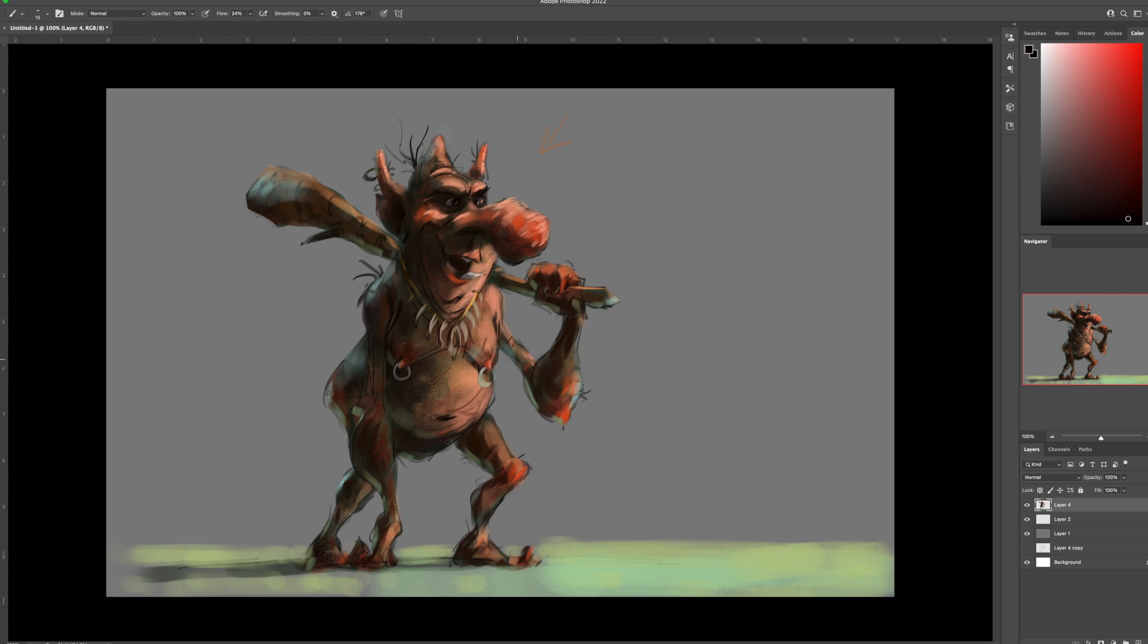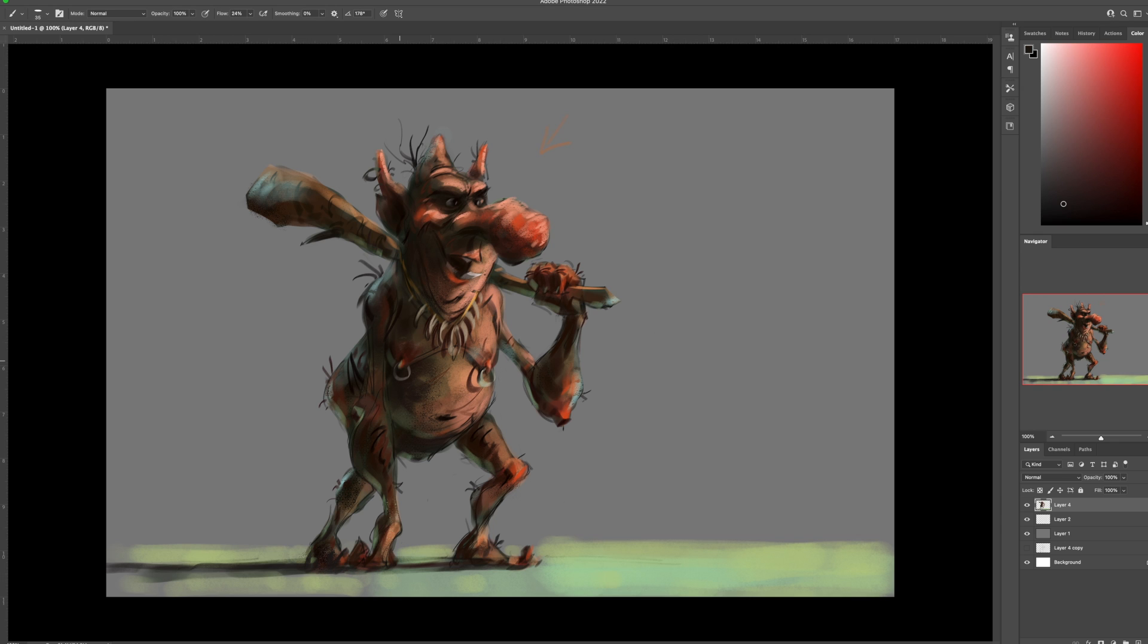So anyways, I'm just putting some shadows on there. Little disgusting hairs coming off his body. And adding some more little details. So some jacked up looking teeth.